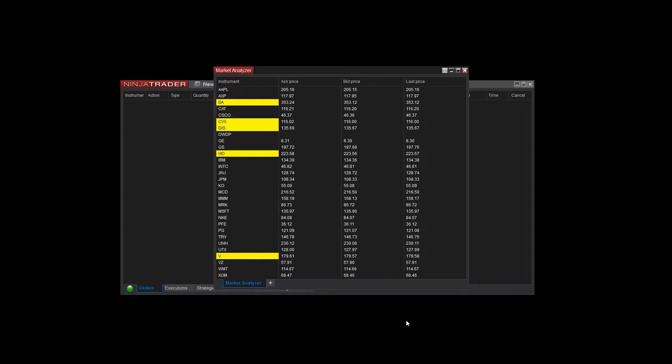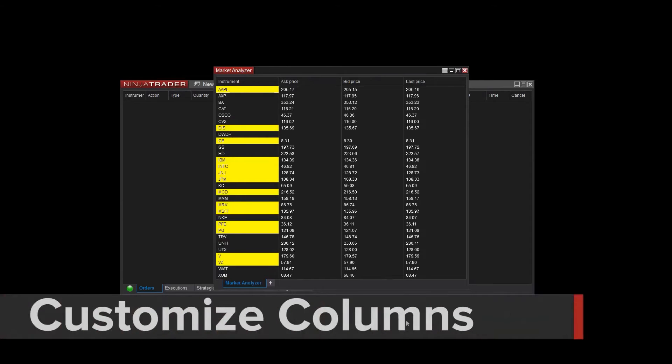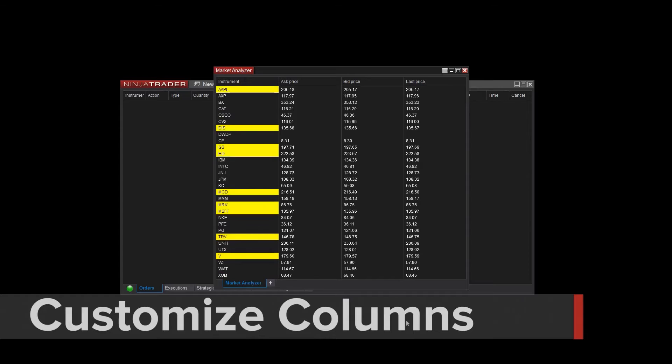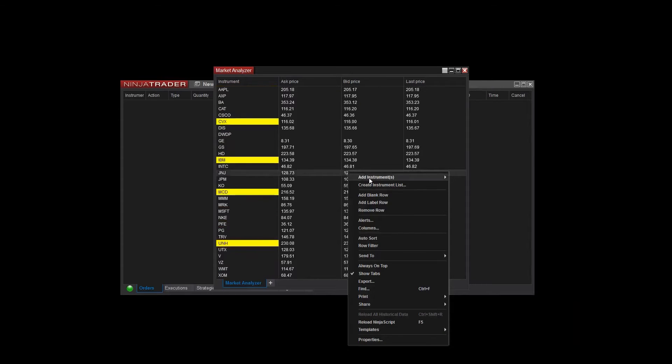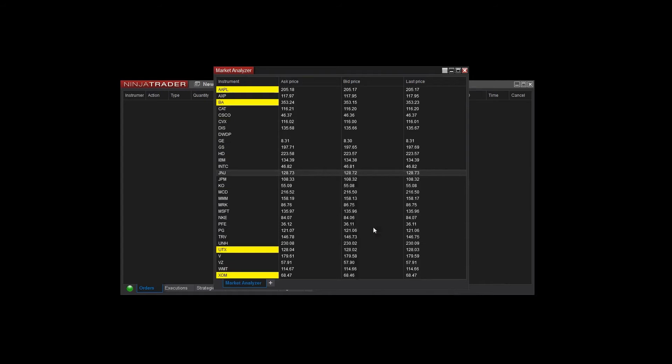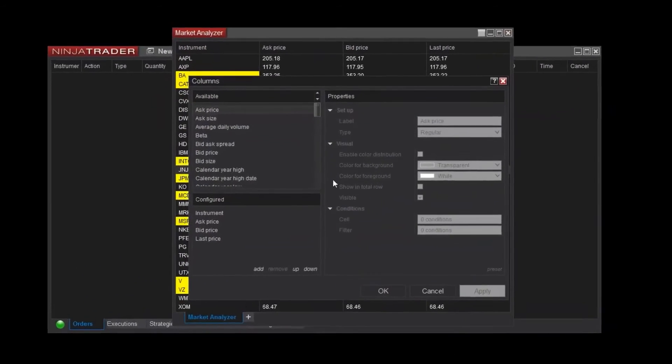You can customize the columns to display the data that's most meaningful to you. This is done by right-clicking anywhere within the Market Analyzer window and selecting Columns. You can see a list of available columns from the top left menu.